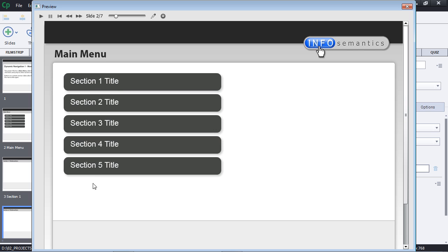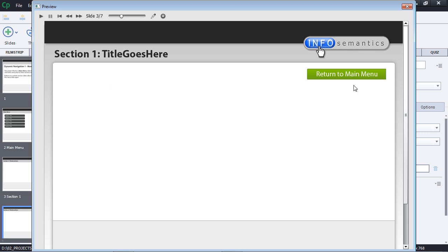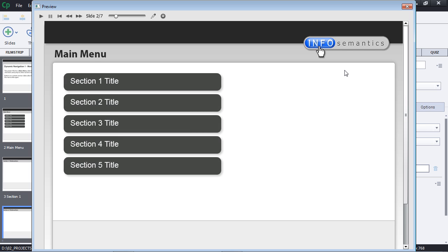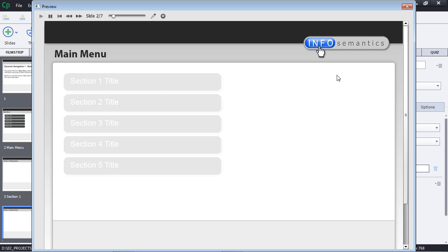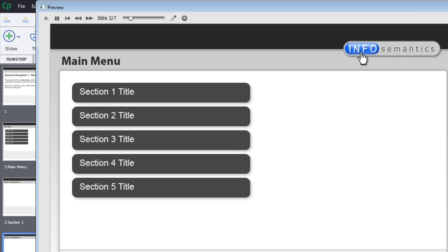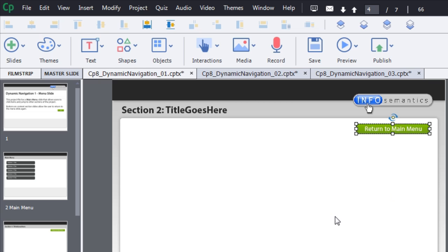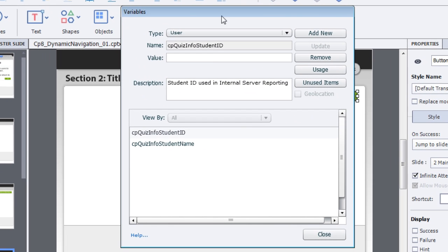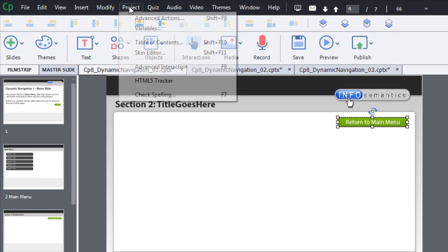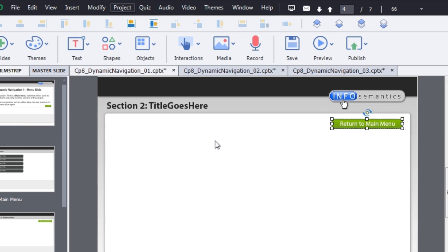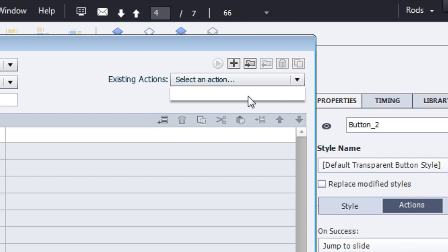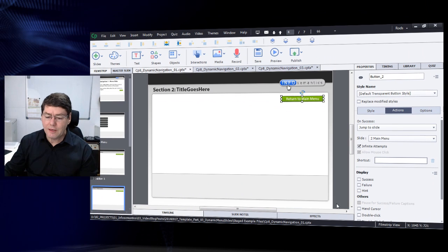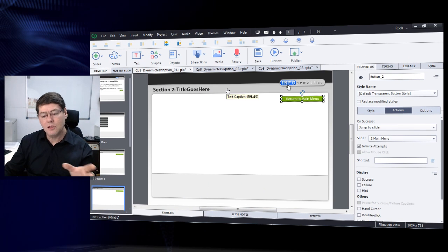In this basic example, I click a button to jump to section one, then back to the menu — nothing has changed. Section two, section three — nothing changes. That's a very basic example. If I look at my variables, there are no extra variables needed, and if I look at advanced actions, there are no advanced actions, no conditional or standard actions used in this project. That's the bottom end of the scale.